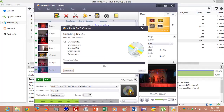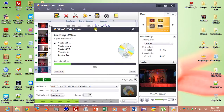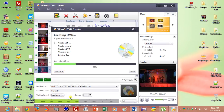Please wait until the completion. It will take a few minutes. You can change the volume level from here. You can change the writing speed from here.